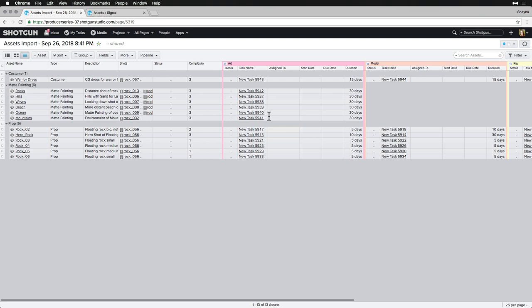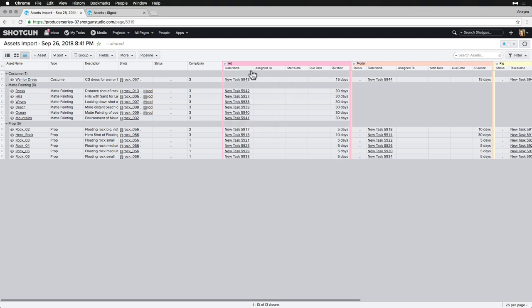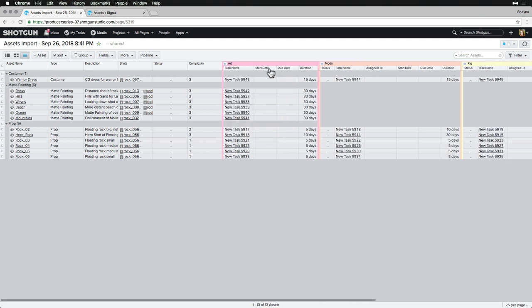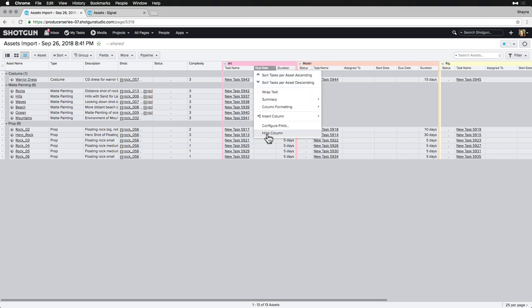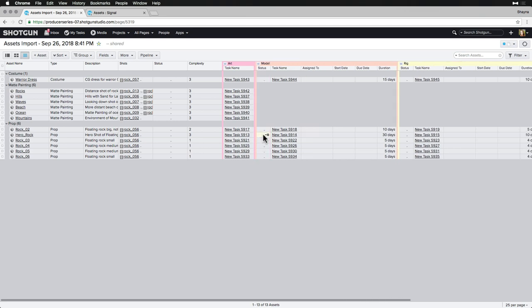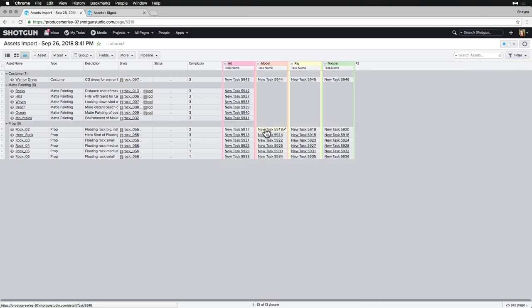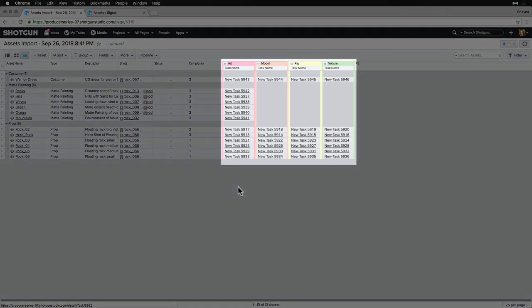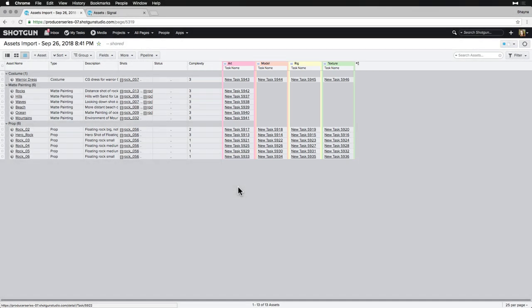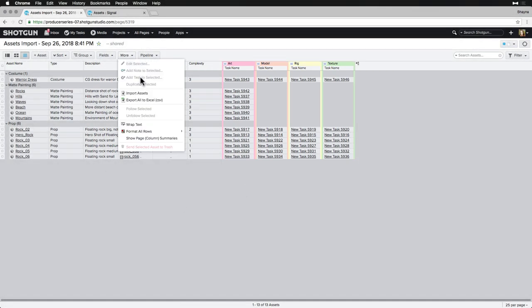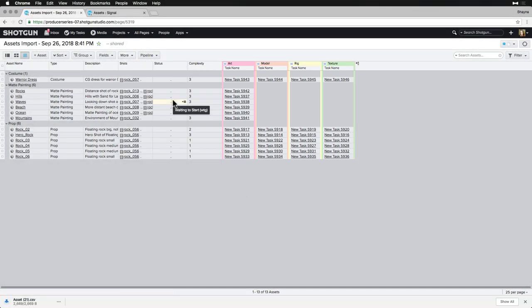If we want to update our task names from the generic New Task, we can do so via this imported task page. We'll want to ensure that the Task Name and Pipeline Step columns are visible, and then export this page to CSV.